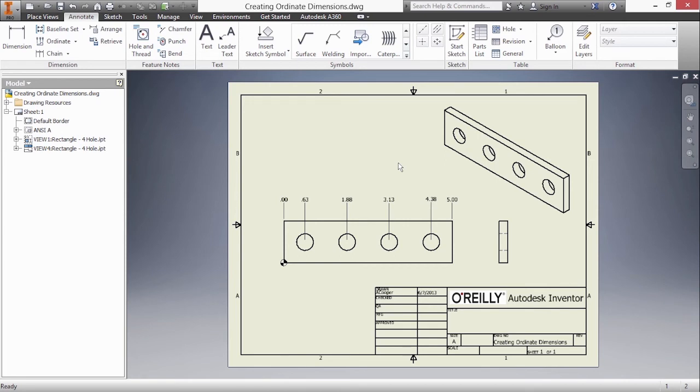So those are my ordinate dimensions. Now depending on your style of documentation, this is a unilateral documentation style so it's basically aligned with the bottom of the page. If you follow an ISO or metric style that goes aligned to the extension line, that's all different settings you can adjust inside of Inventor.